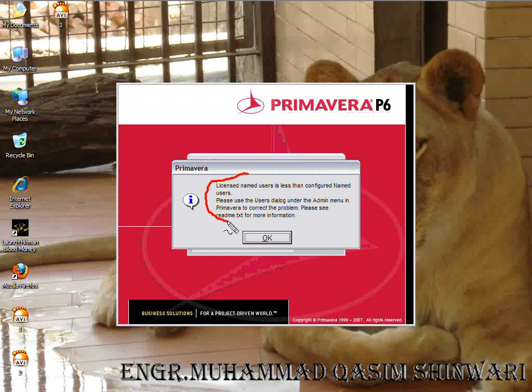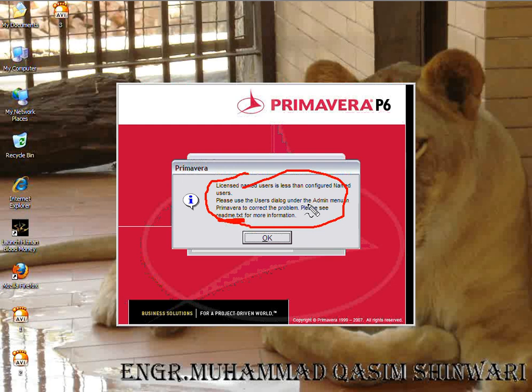You might get this type of error. In the readme.txt file, you can find the remedy of this error. Right now, I am not interested in the remedy of this error.